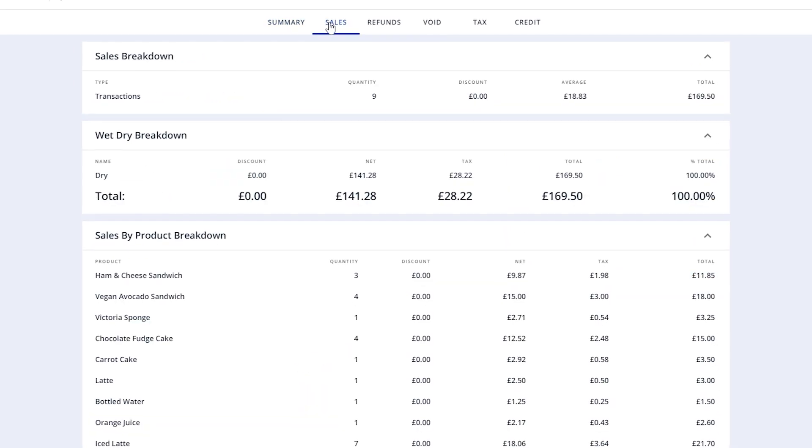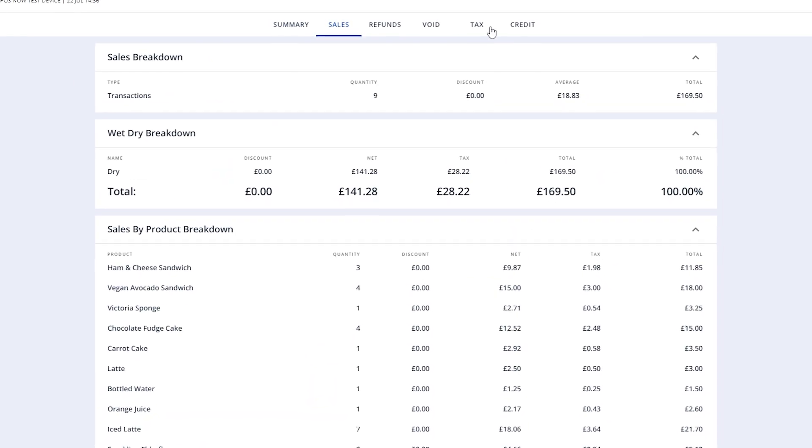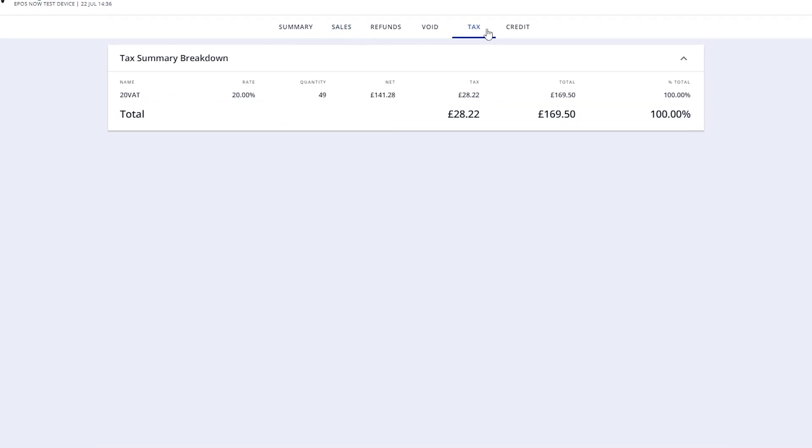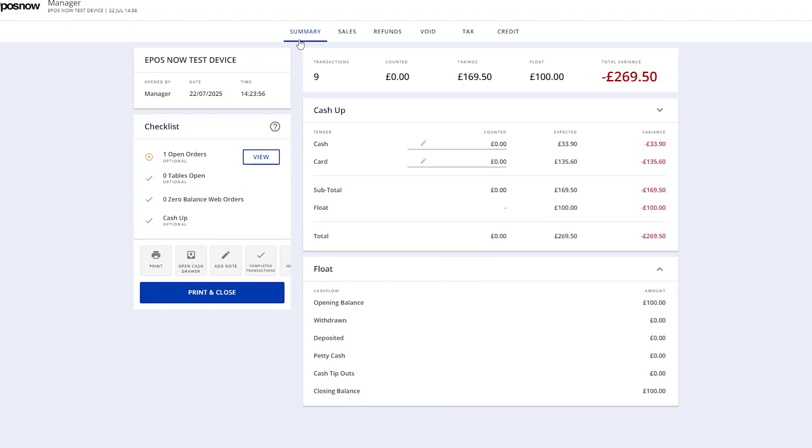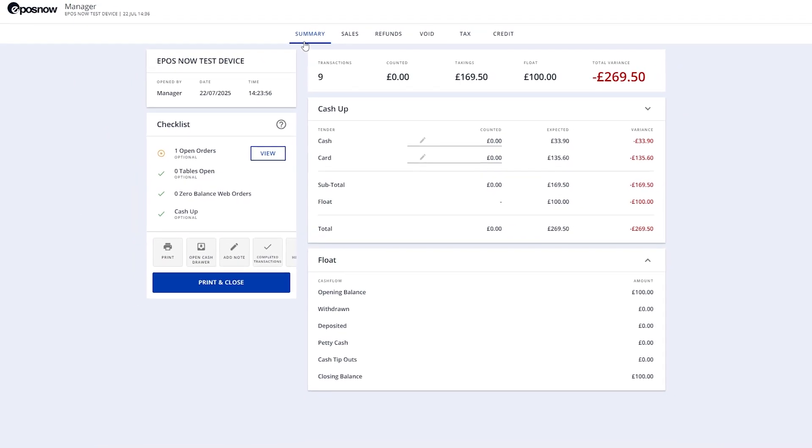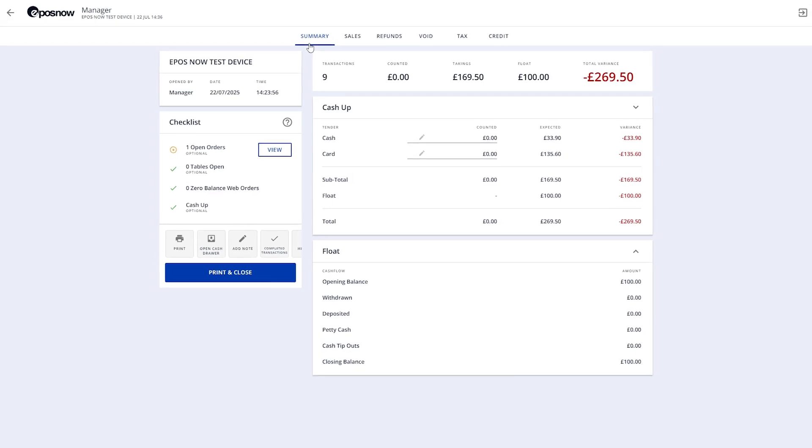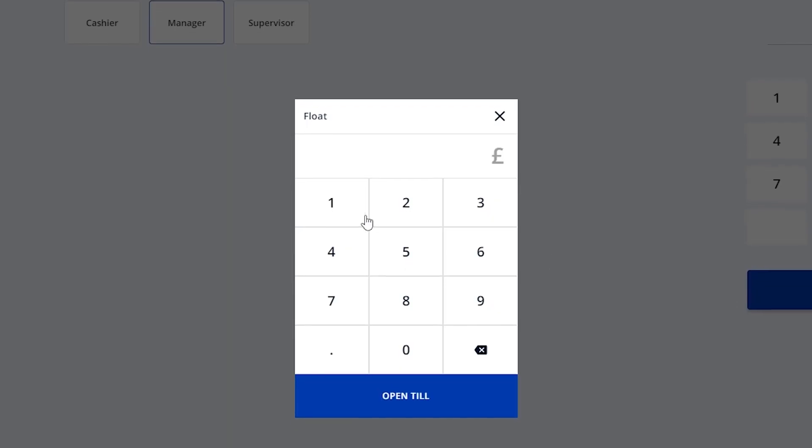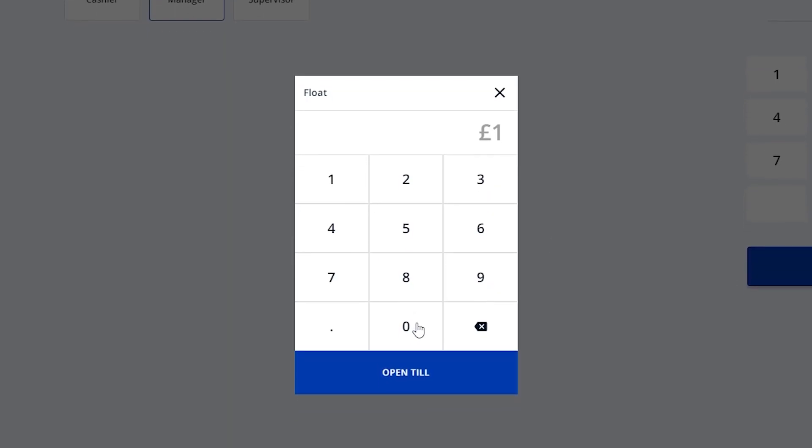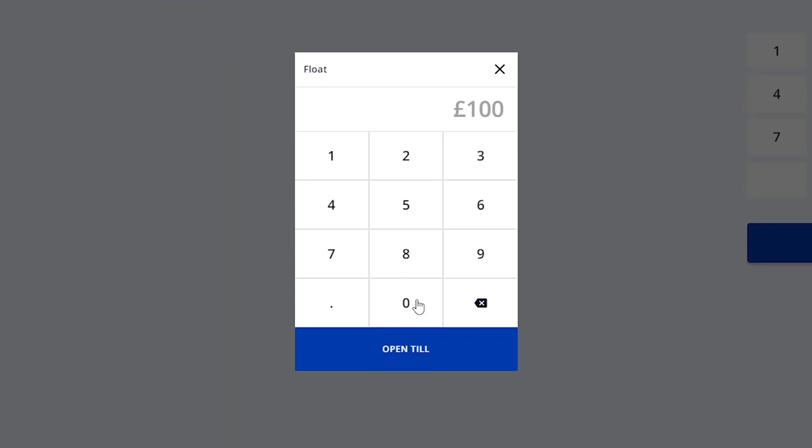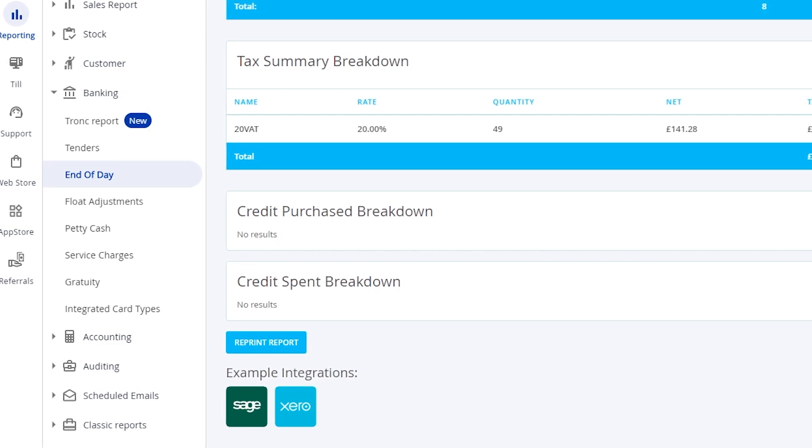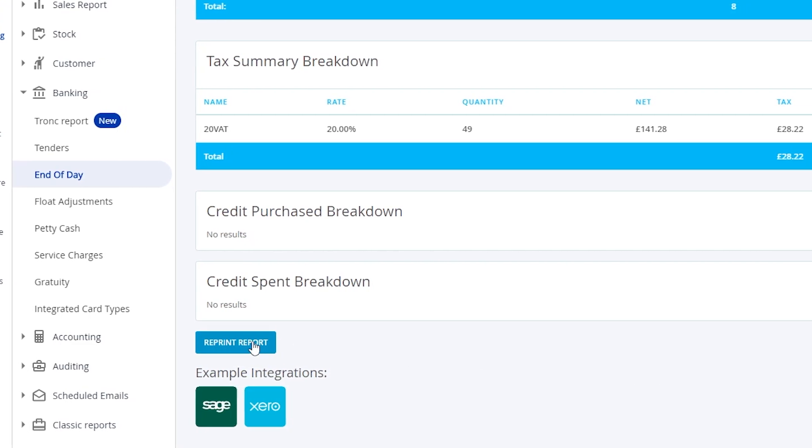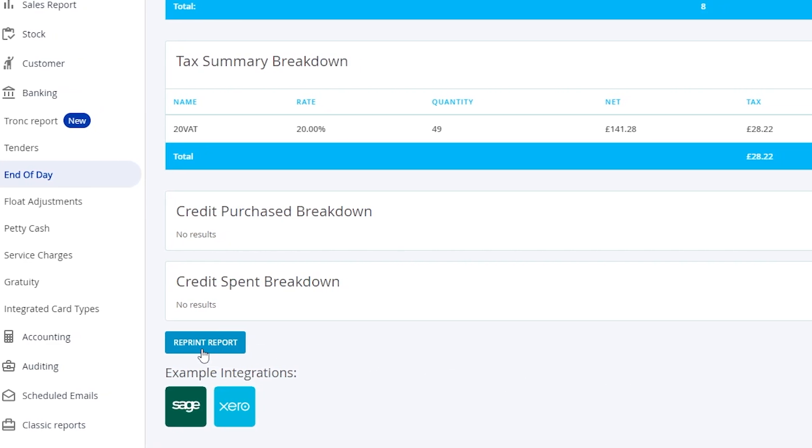Hi there, and welcome to your end-of-day walkthrough for the EPOSNOW TILL. In this video, we'll show you how to close your TILL at the end of the day, why it's important, and how to access and reprint your reports. Let's get started.